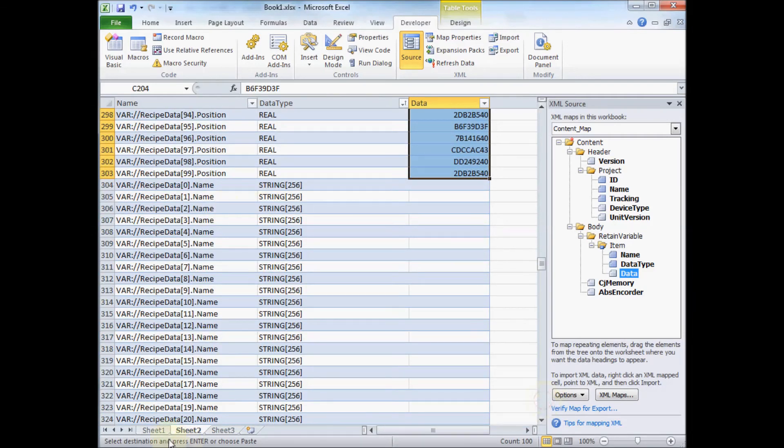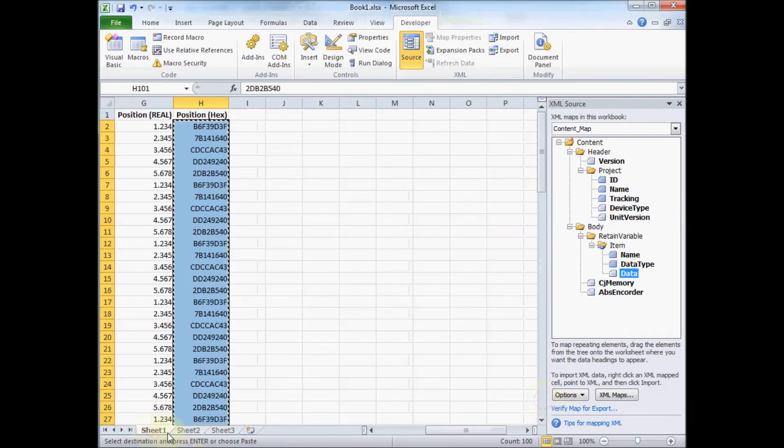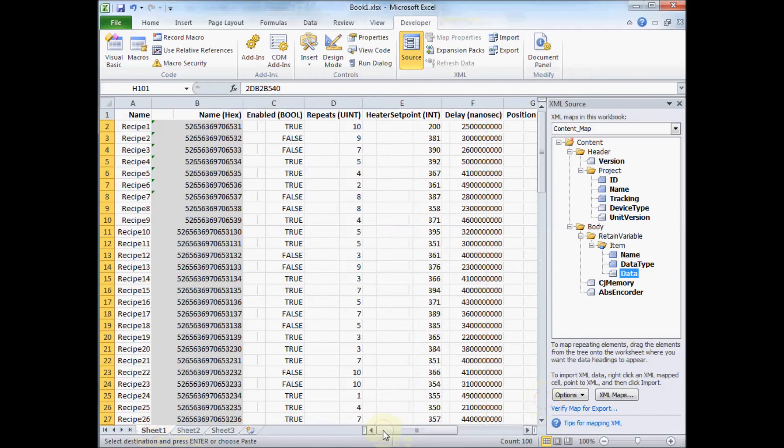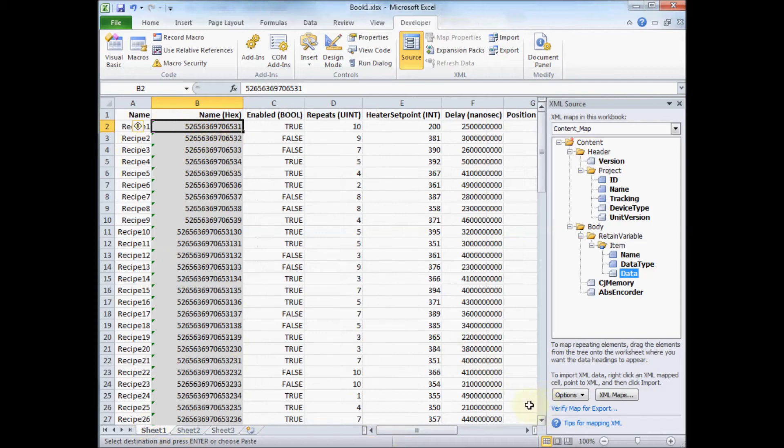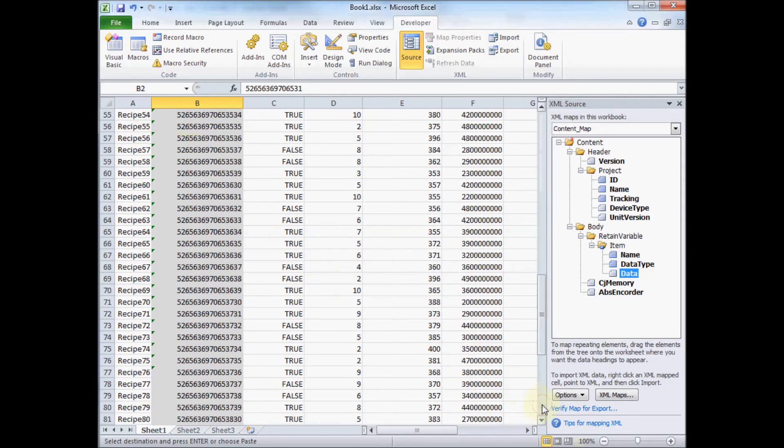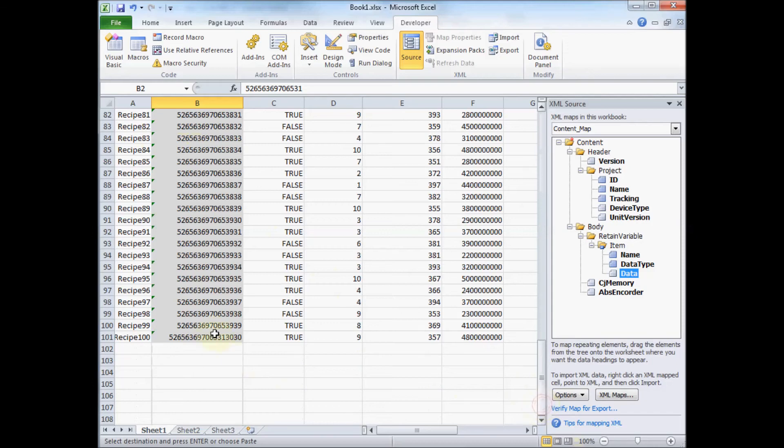Next we have the string. The string is a little special as well. If you notice, what it's looking for in the PLC is actually the raw hex codes of each character. Again, in case you have special escape characters or anything. So 52 is a capital R. 65 is a lowercase e and so on and so forth. So that's where those values are coming from.